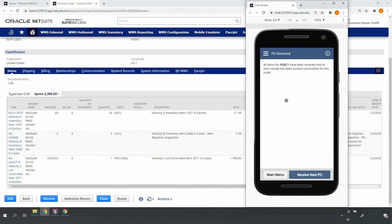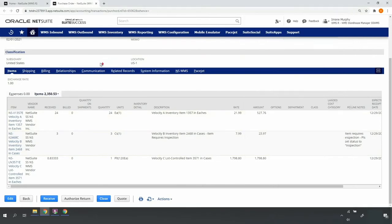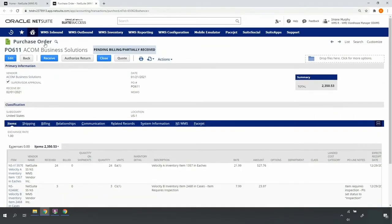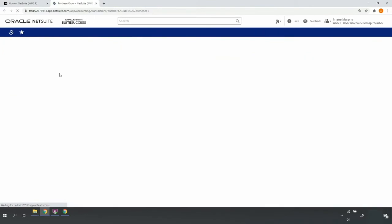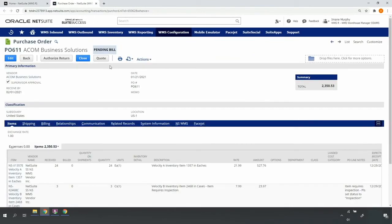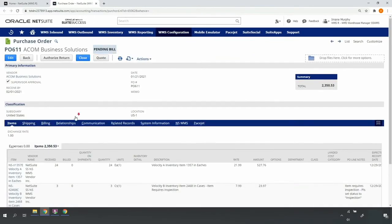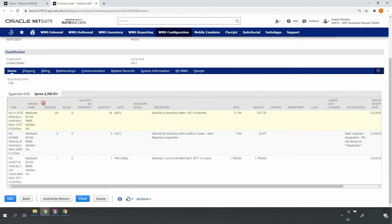The mobile screen indicates that everything has been received in its entirety. When we go back into the desktop, we'll go ahead here and refresh the purchase order. You'll see that the transaction status updates, as do the received quantity values on the purchase order lines.